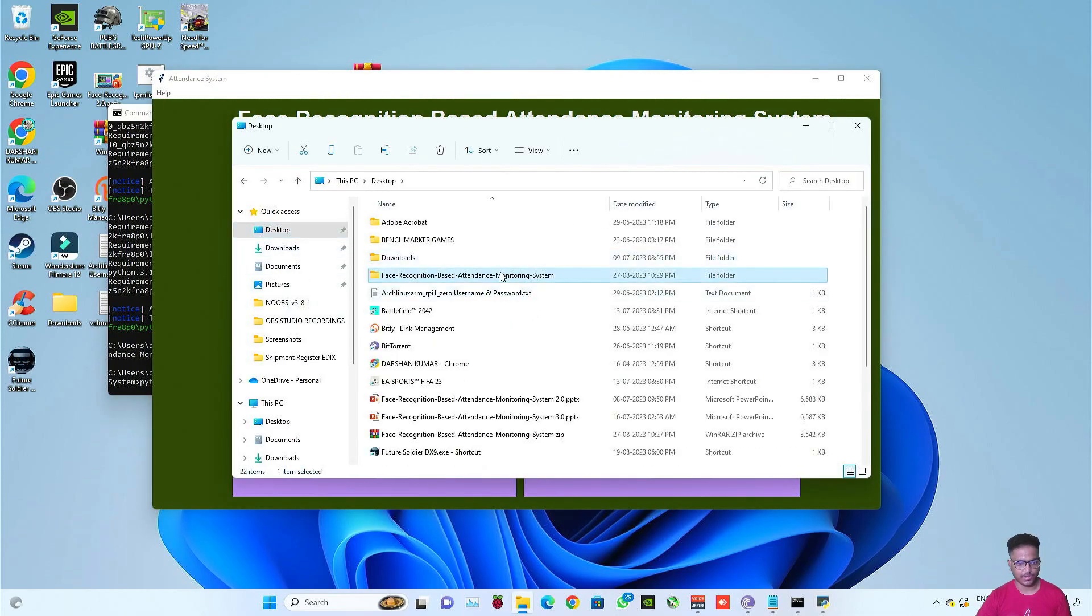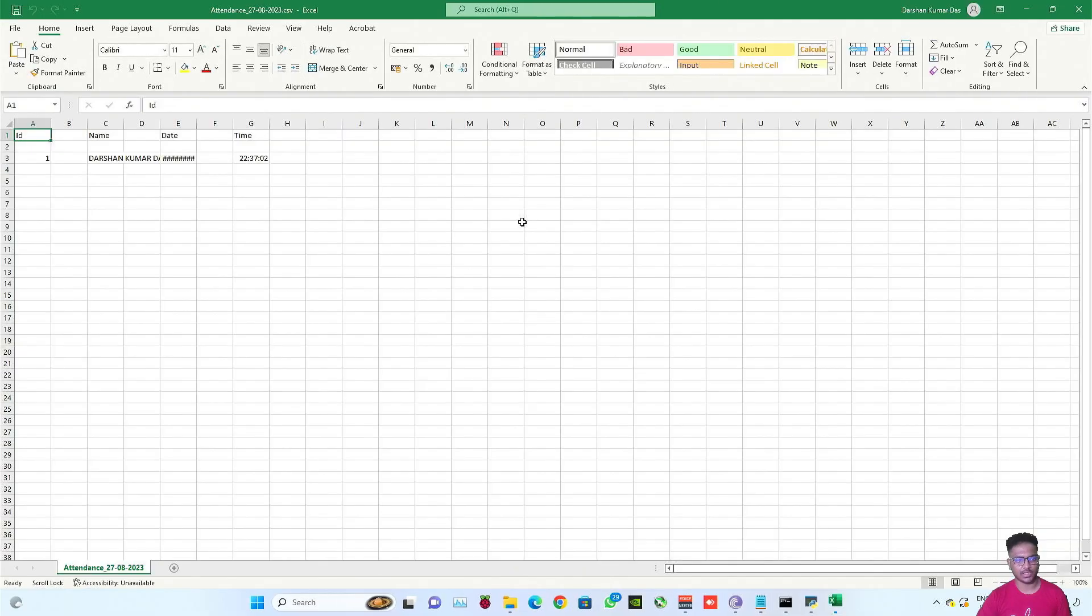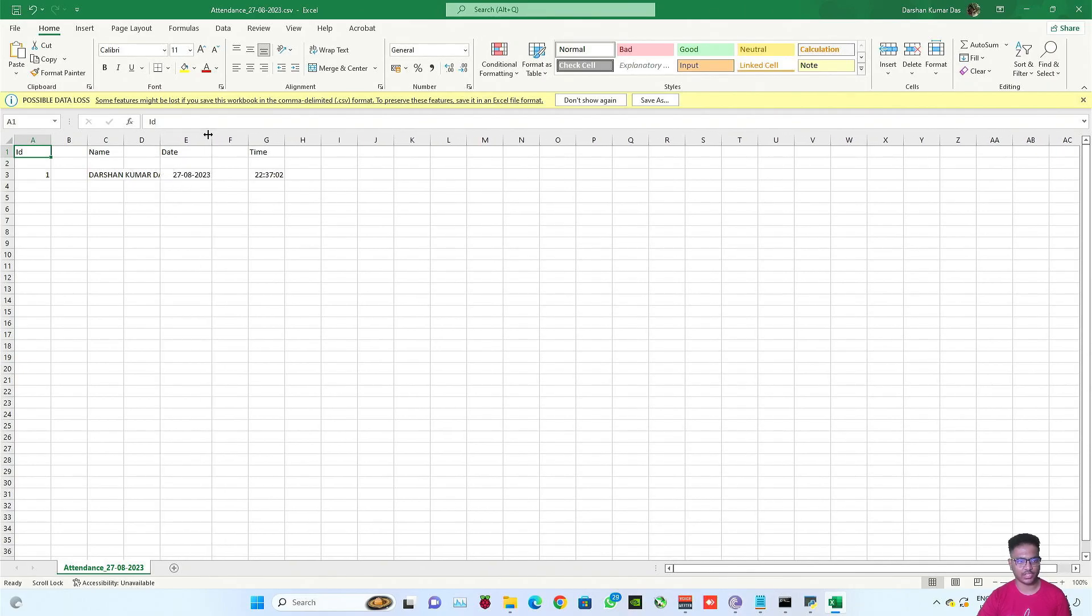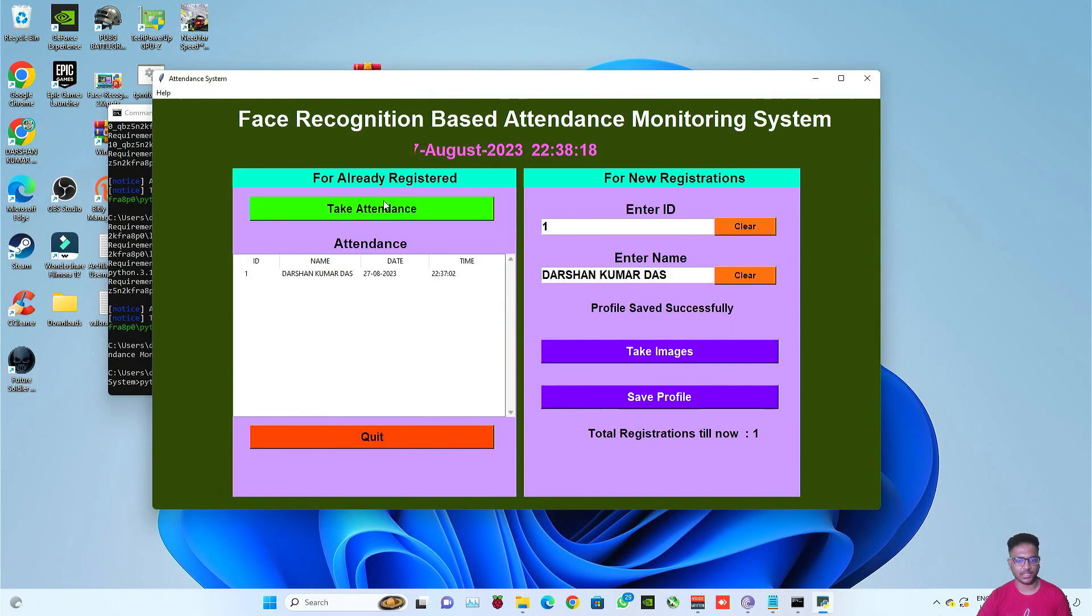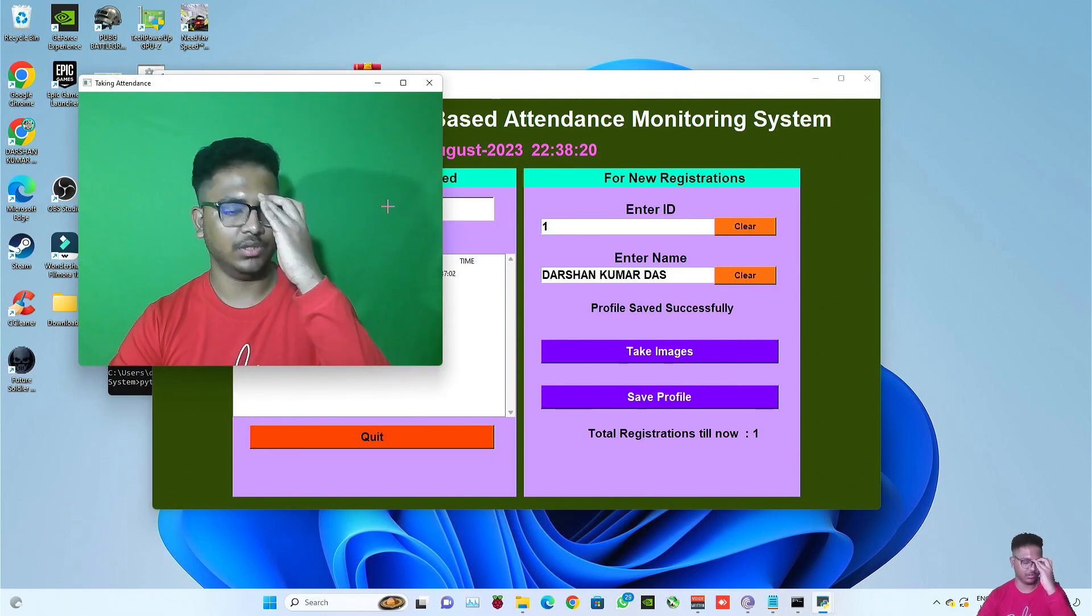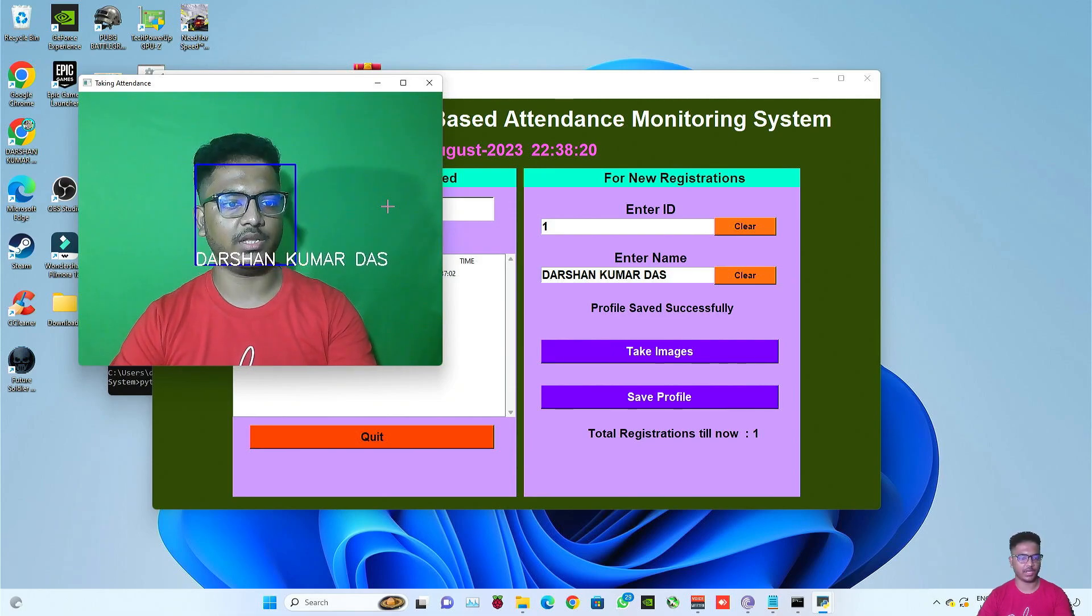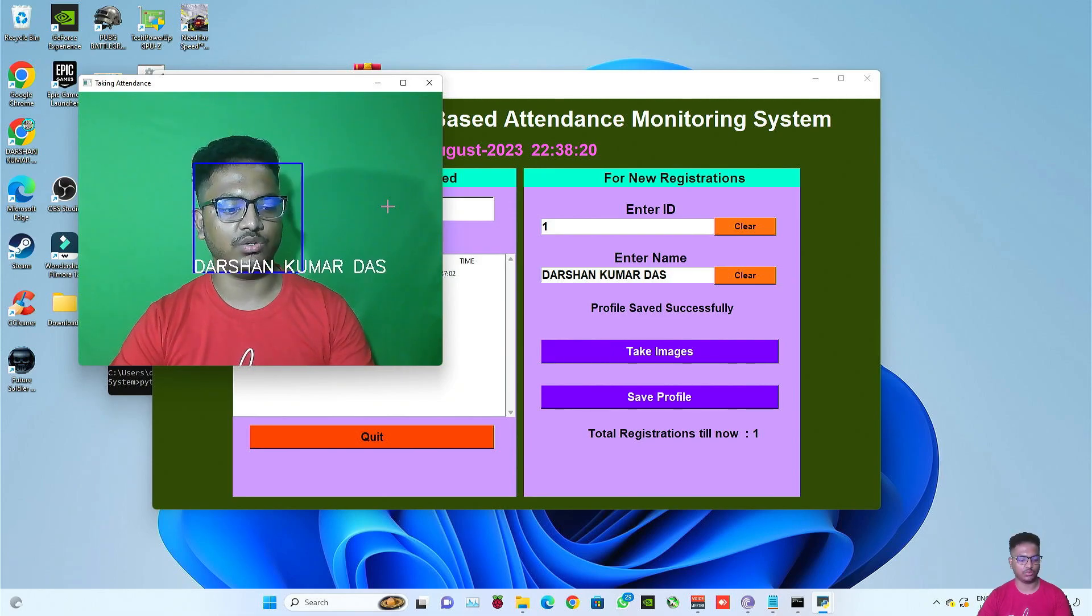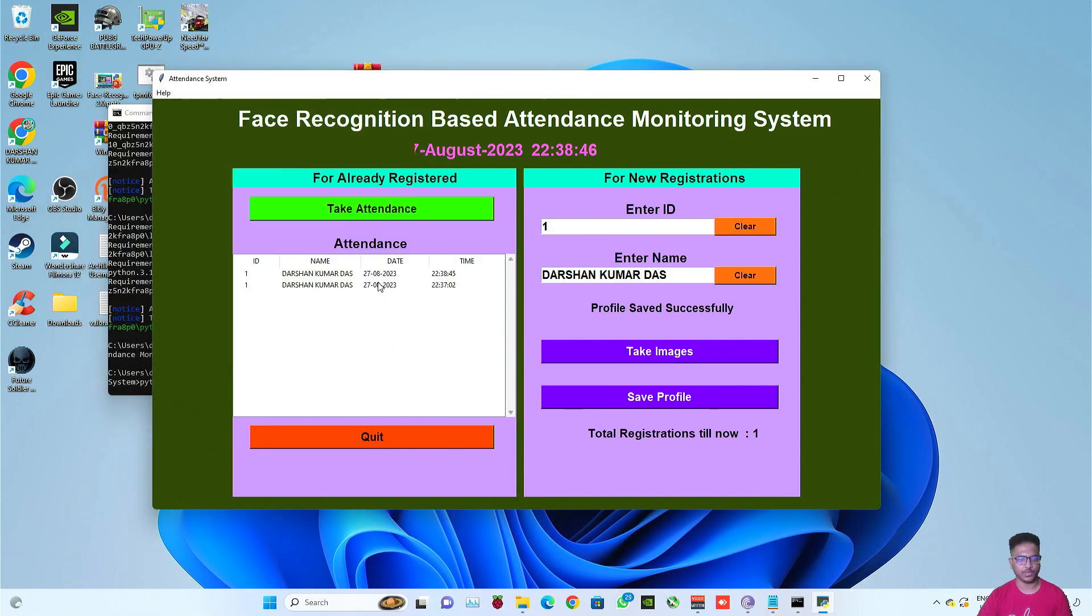So yeah, now I'll be showing you the attendance that is just taken. In this folder, the attendance folder, you will find the details of all the attendance that are taken. The date will come in like this but that's not a big issue, just stretch it and see everything is coming absolutely fine. In this way the ID, name, date and time are shown here.